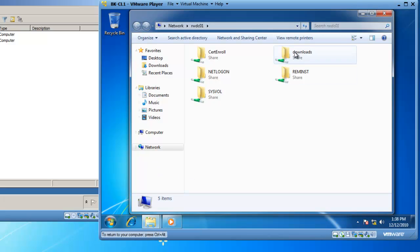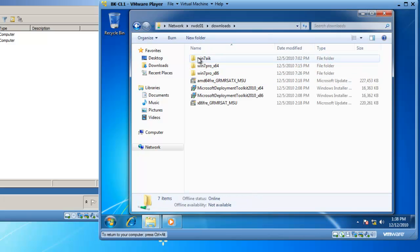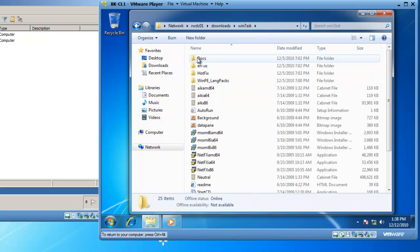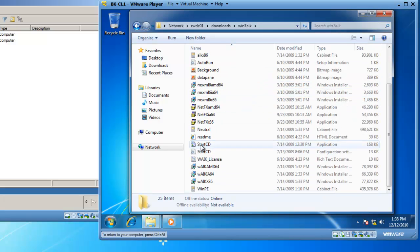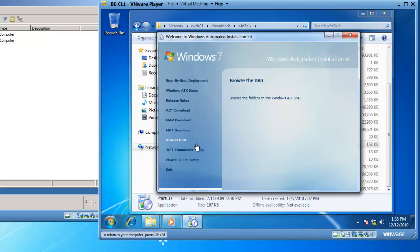I'm going to double-click on Downloads, and double-click on Win 7 AIK. Inside of Win 7 AIK, I'm going to scroll down to Start CD and double-click on Start CD.